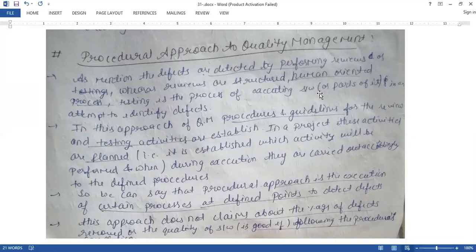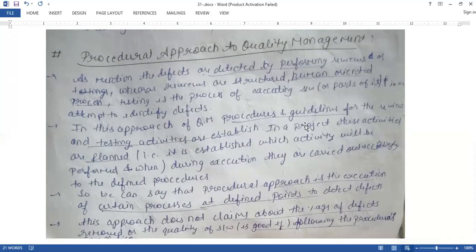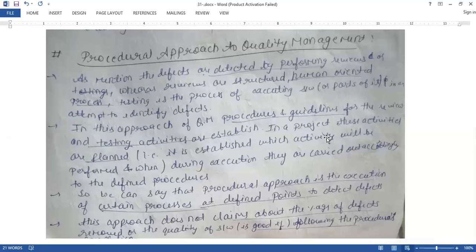Testing is the process of executing software that attempts to identify defects. We test particular processes of software execution so that we can identify the defects. The quality management approach involves particular procedures and guidelines that are followed so that activities can be reviewed and tested.